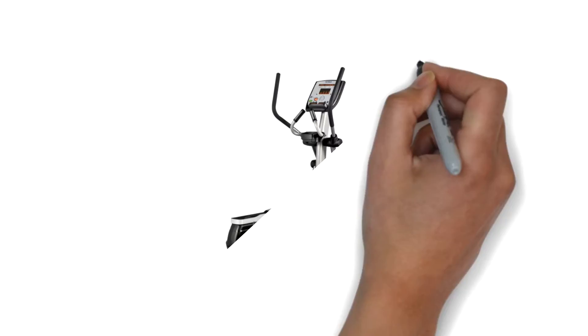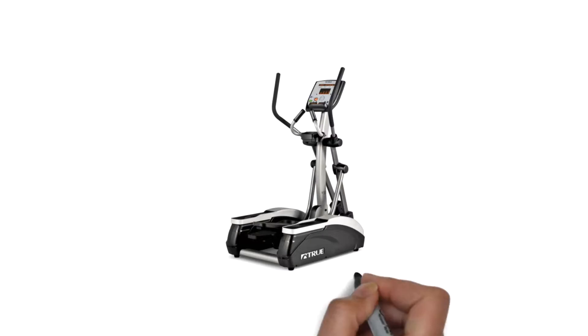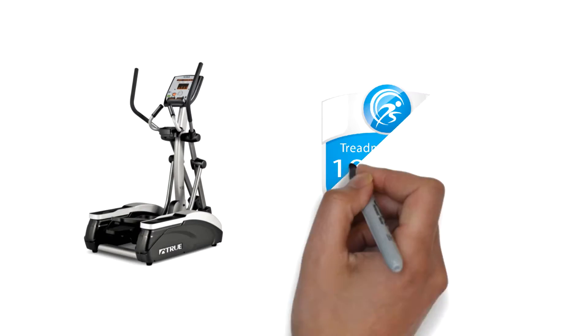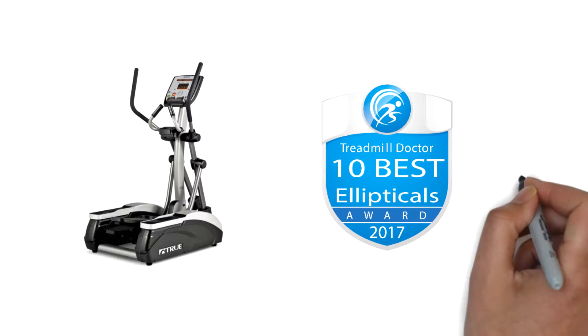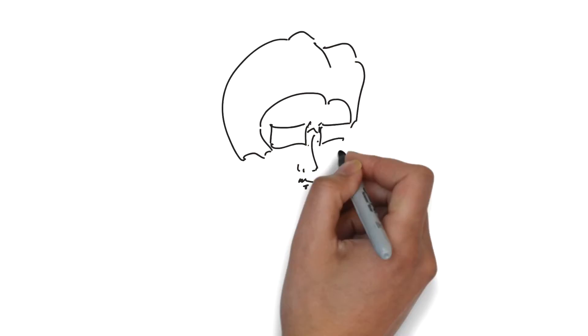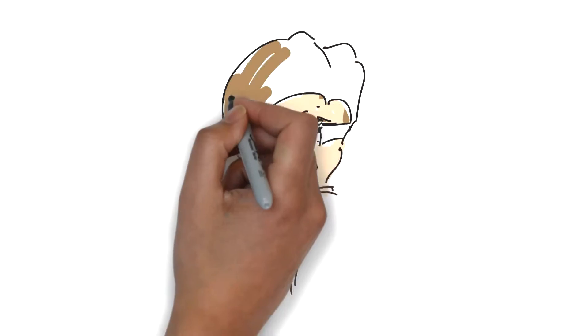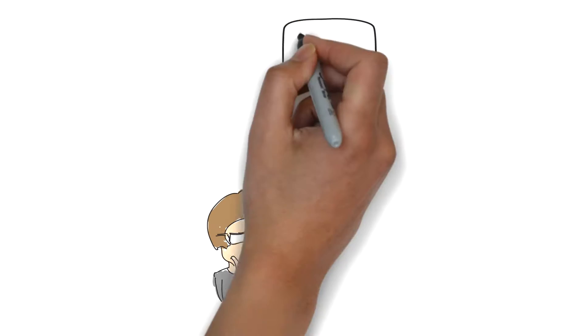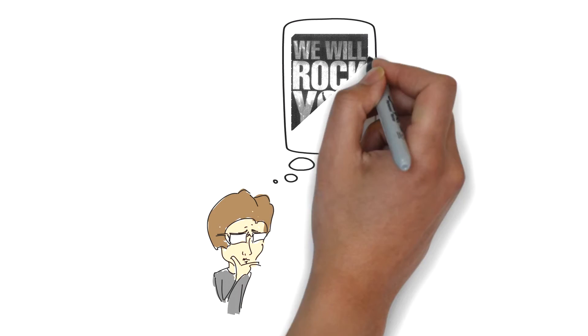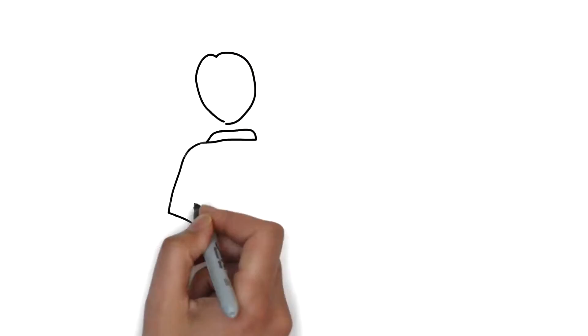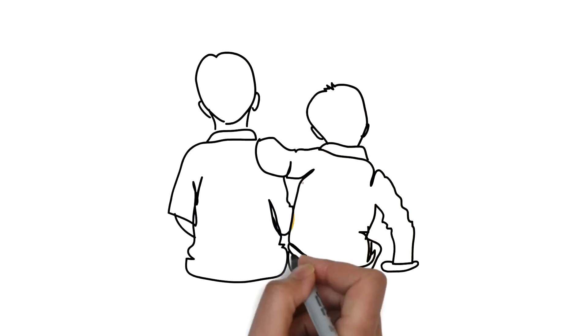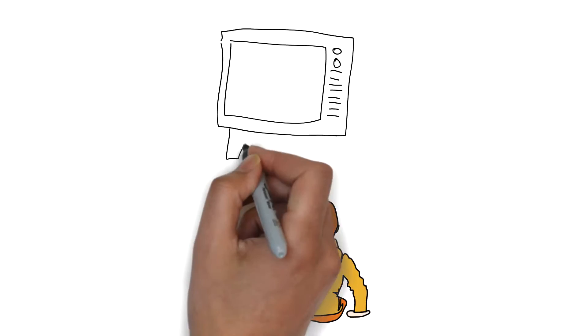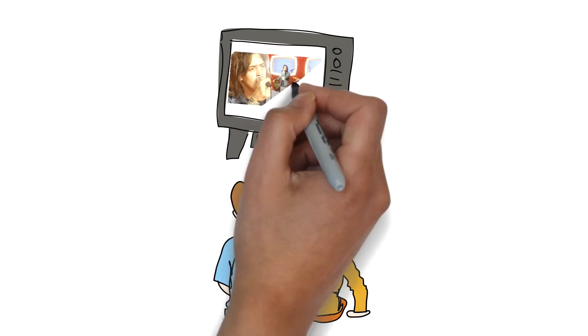The True M30 Elliptical, one of Treadmill Doctor's 10 Best Ellipticals for 2017. Do you remember the old Schoolhouse Rock video clips that were in between the cartoons on Saturday morning? Those were one of the ways that I actually learned something in my childhood and they always had a catchy tune.